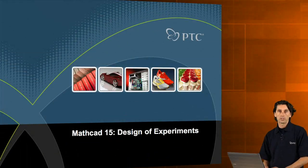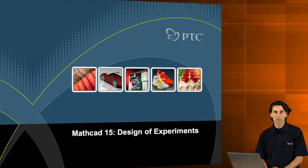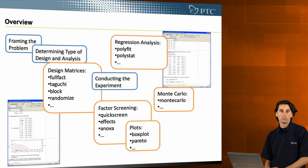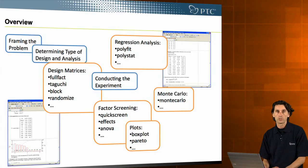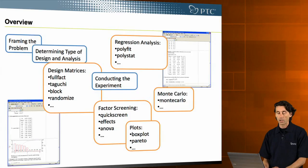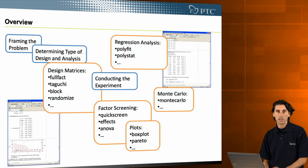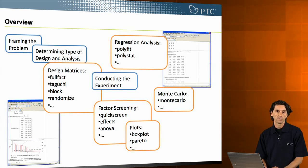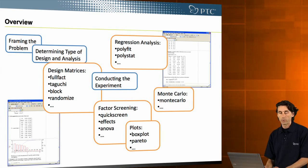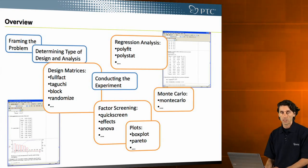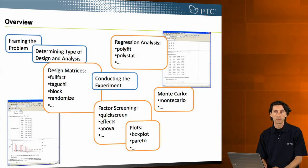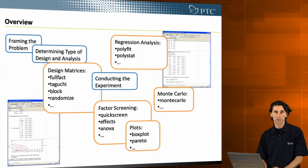This is the new functionality in MatCAD 15 to support design of experiments. Design of experiments is a well-known methodology. What I'm going to show you is how MatCAD 15 supports that methodology. Of course, there are parts of design of experiments that have to happen outside the computational tools such as MatCAD.